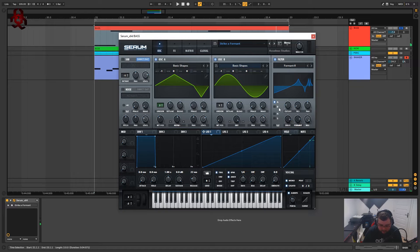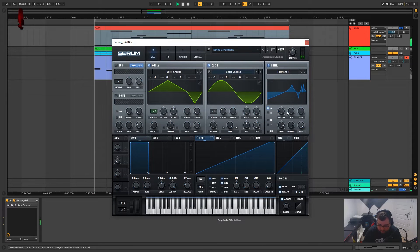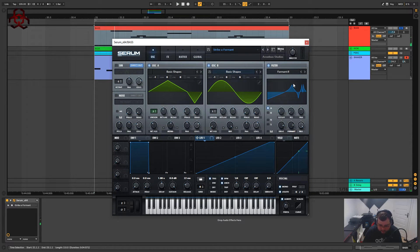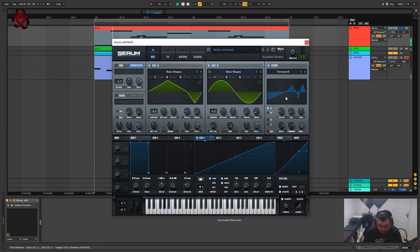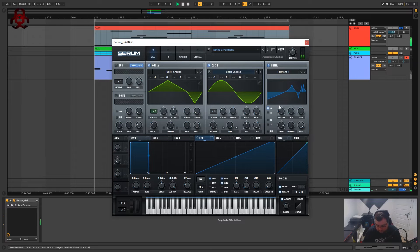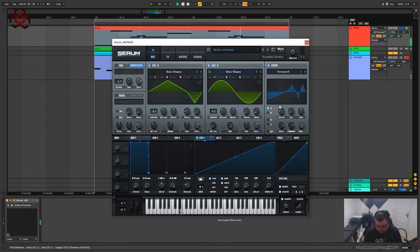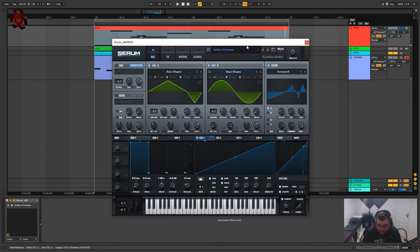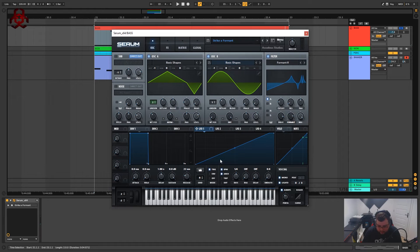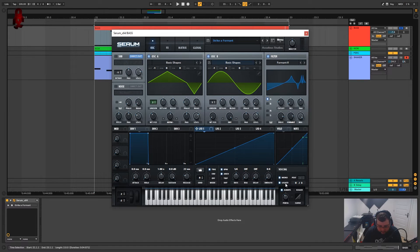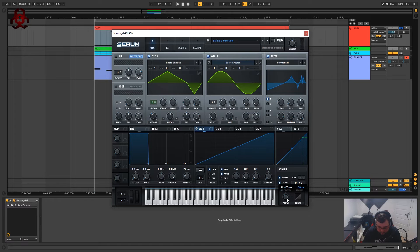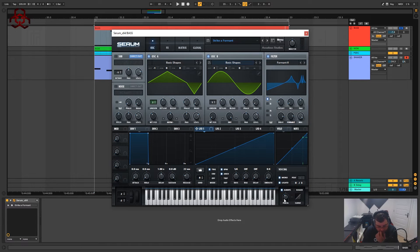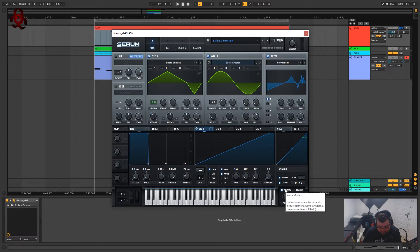As you can hear now it's adding quite a lot of high end and that's these spikes in the filter. Also to add down on the voicing we've got it on mono, legato, we've got the portamento on 69 milliseconds and I've switched always on.